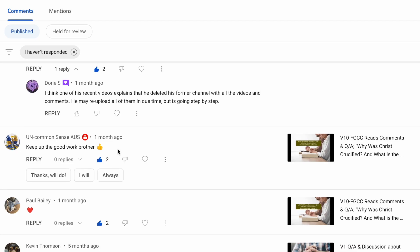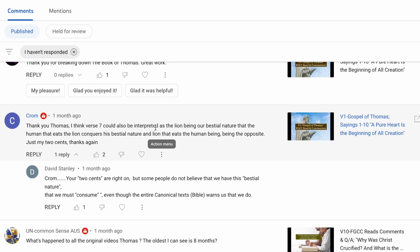Uncommon Sense AUS from Australia says keep up the good work. Brother, thank you very much, and I appreciate that you're still here with us.